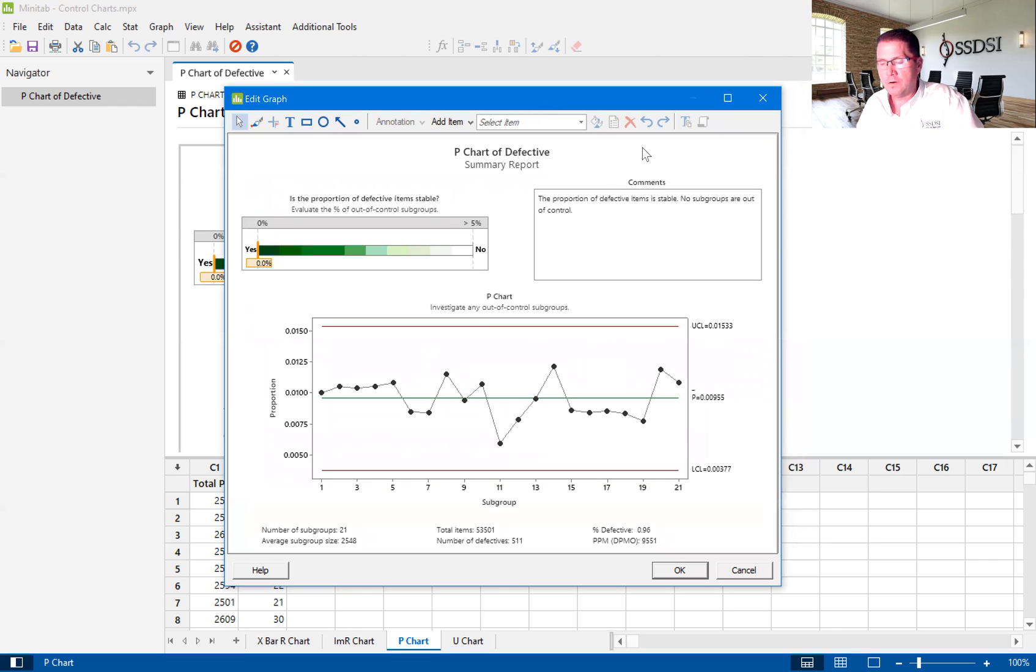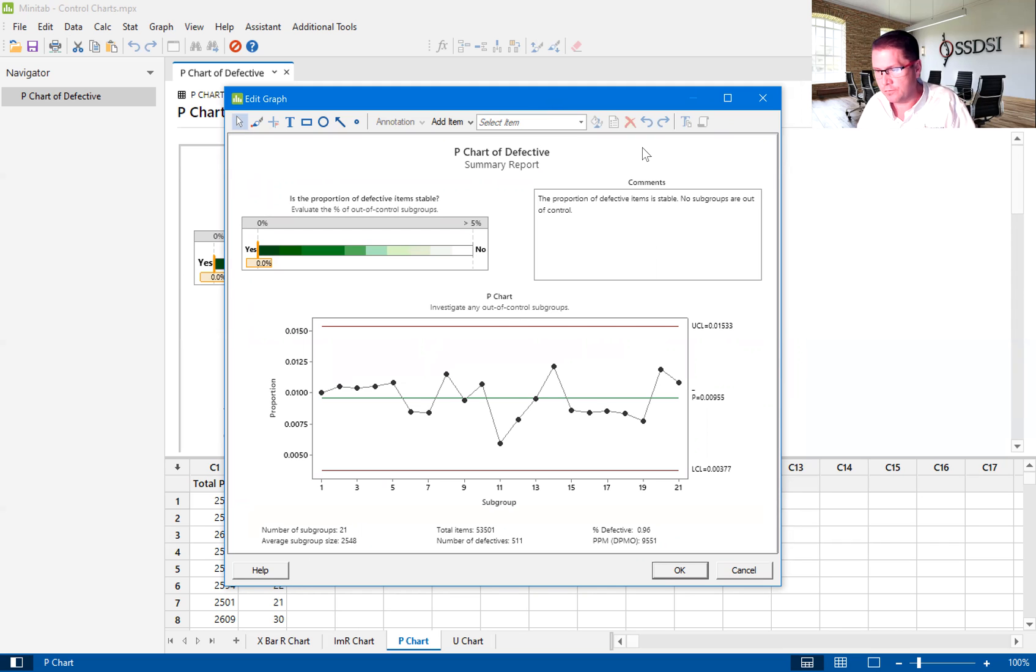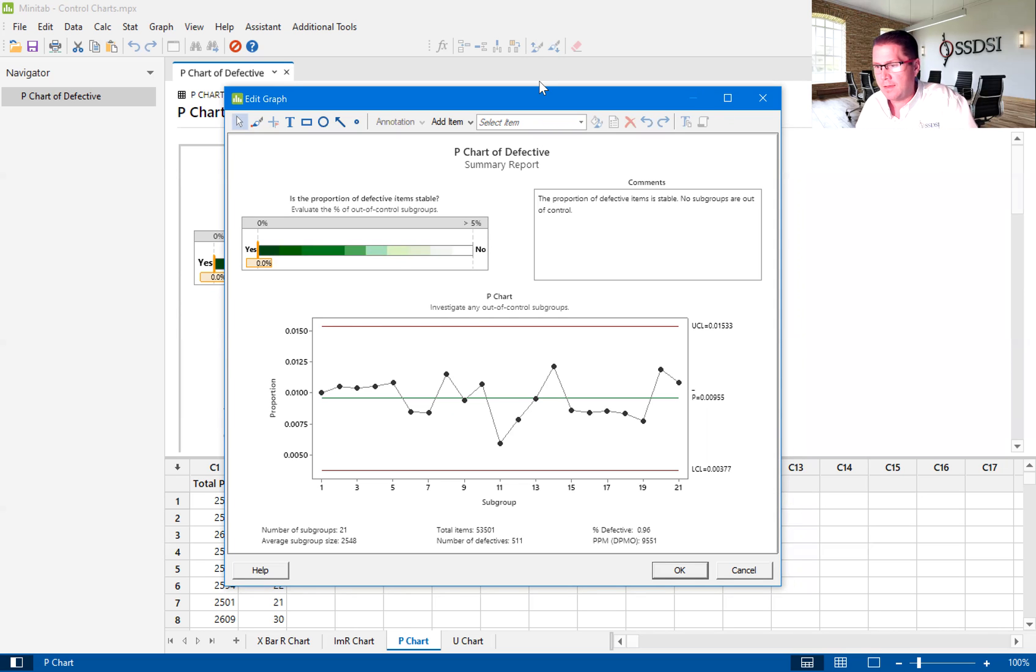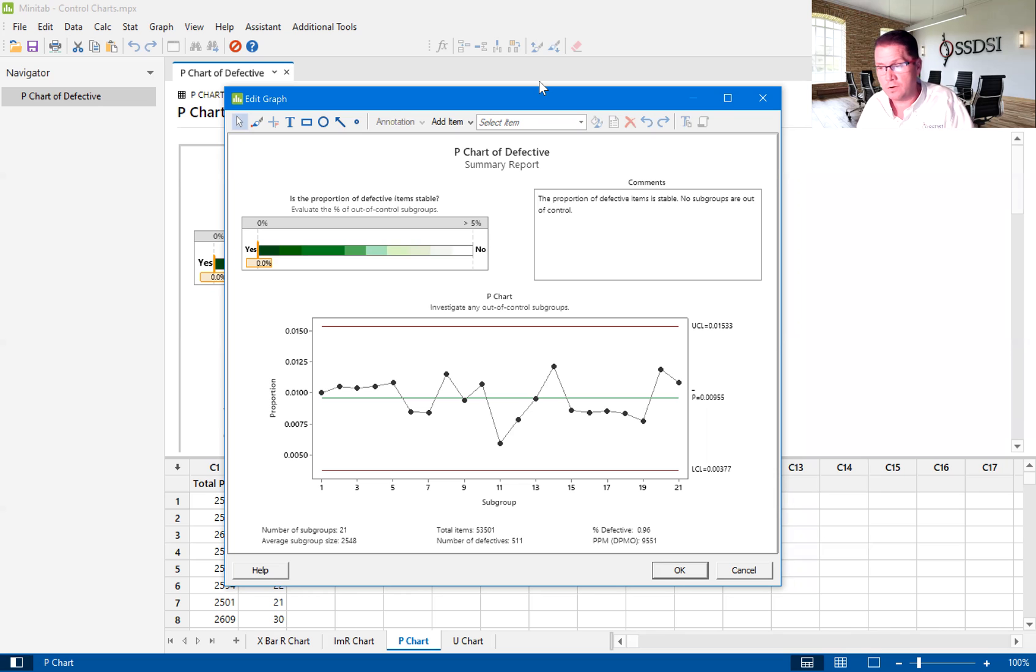Okay, so the P chart is a very useful chart to track defectives in a process. And it is a very useful tool that can be used all throughout the DMAIC process.